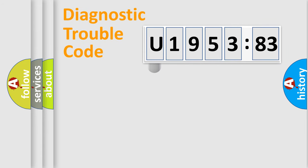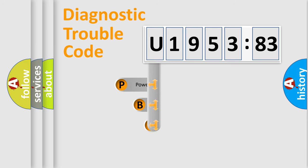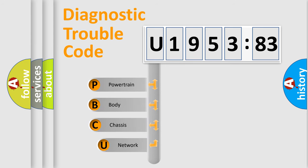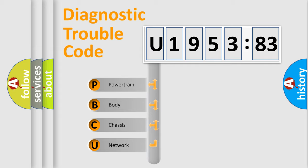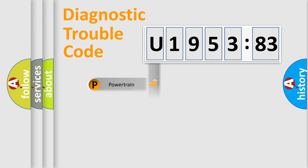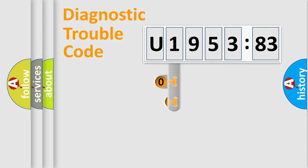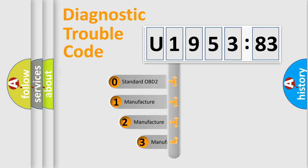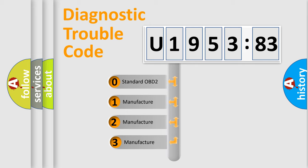First, let's look at the history of diagnostic fault code composition according to the OBD2 protocol, which is unified for all automakers since 2000. We divide the electric system of automobile into four basic units: Powertrain, Body, Chassis, Network. This distribution is defined in the first character code.